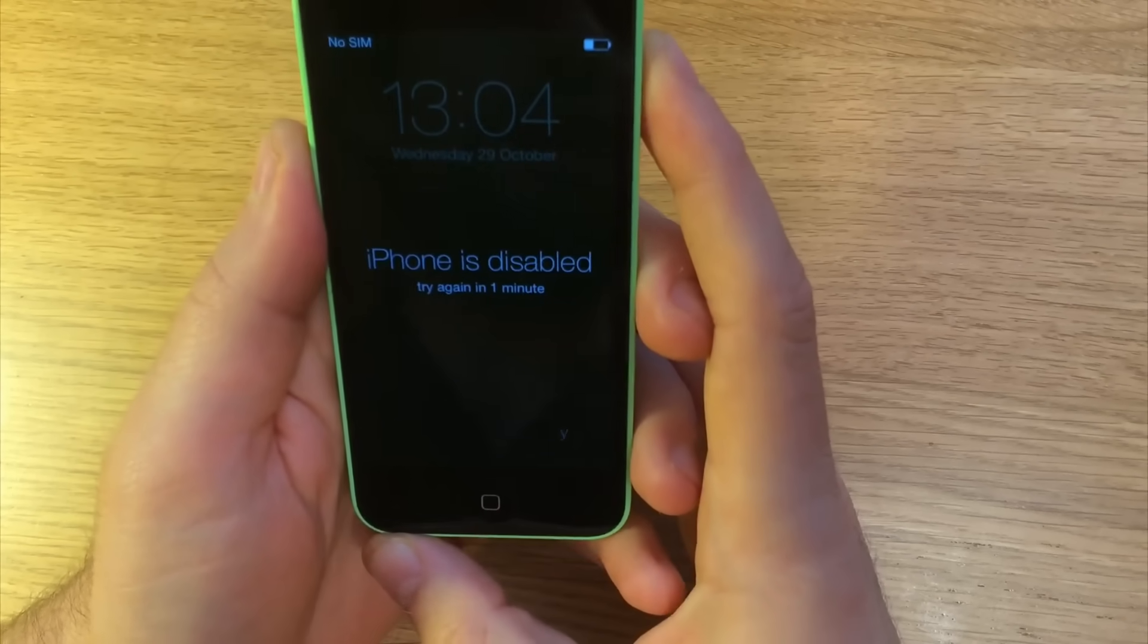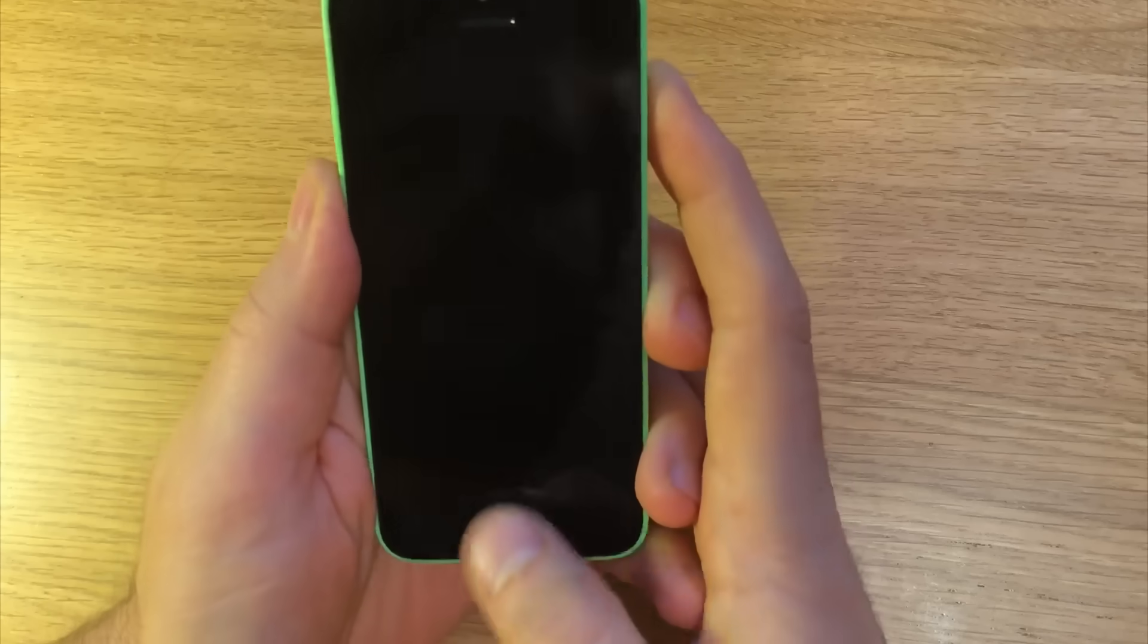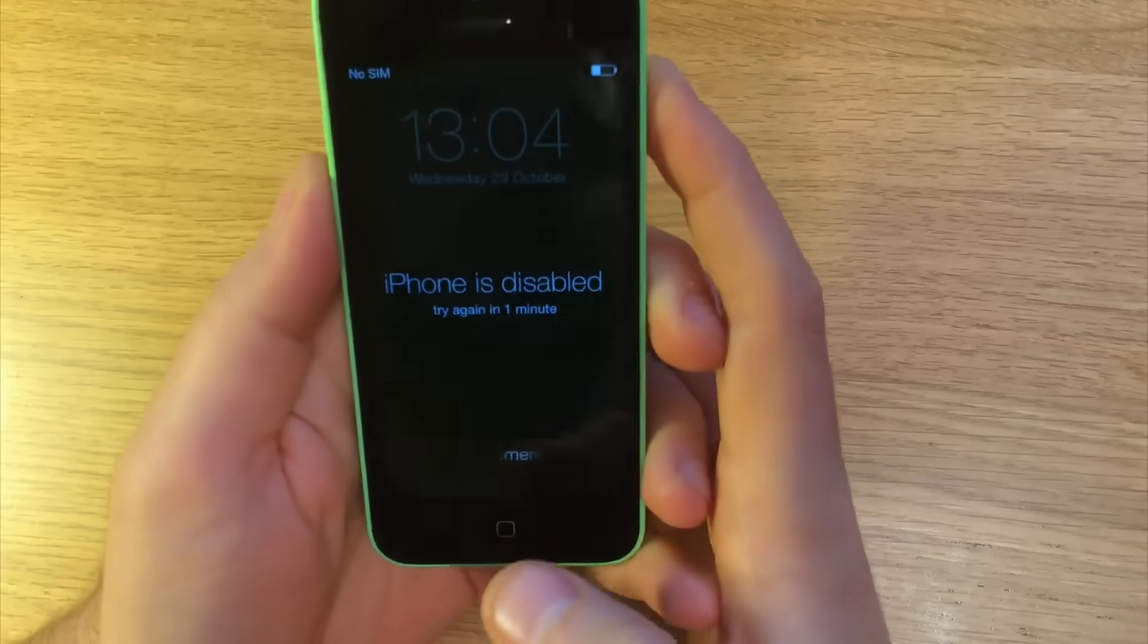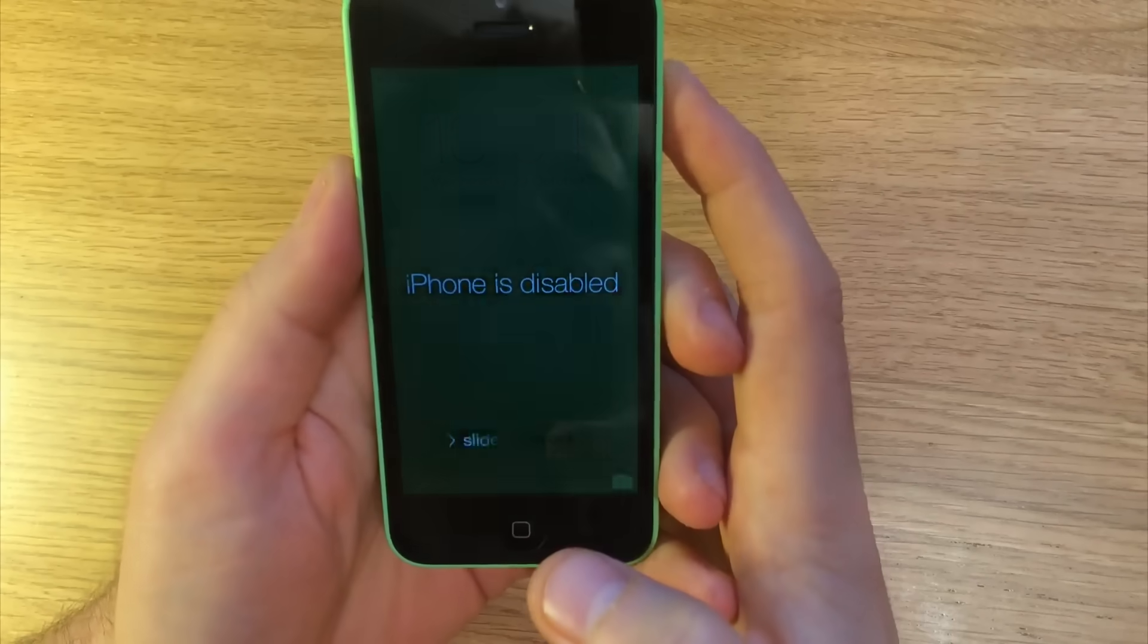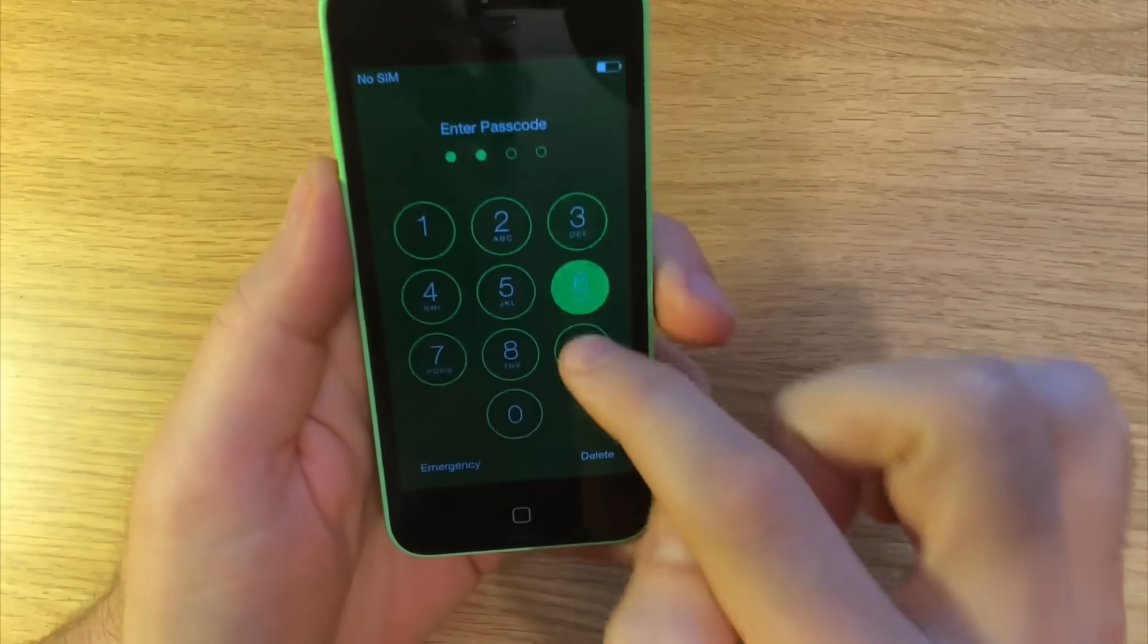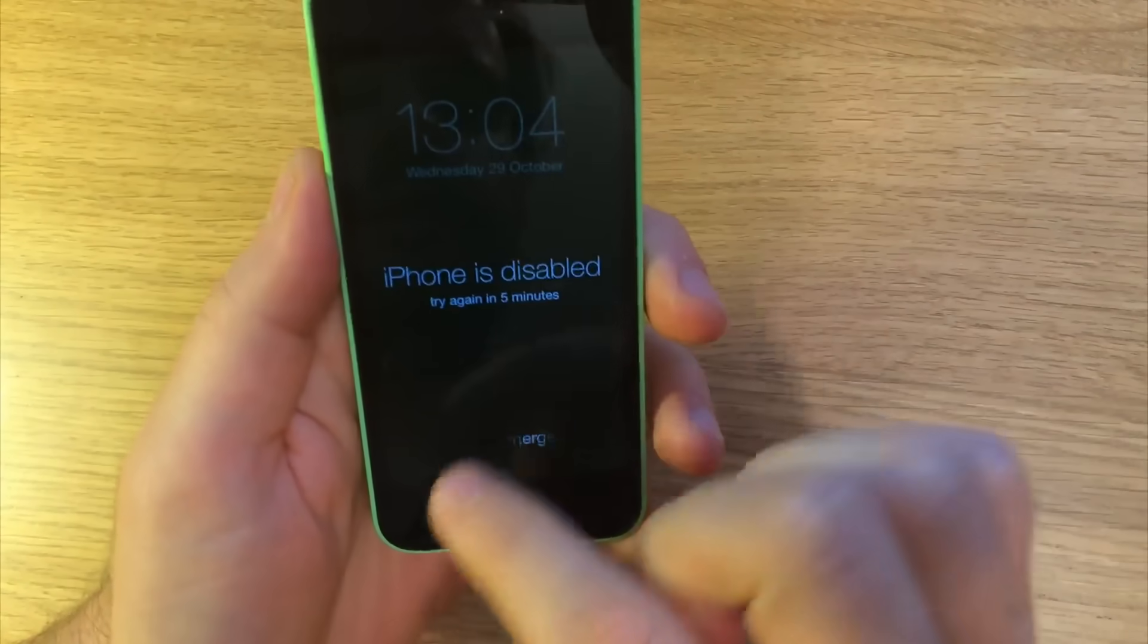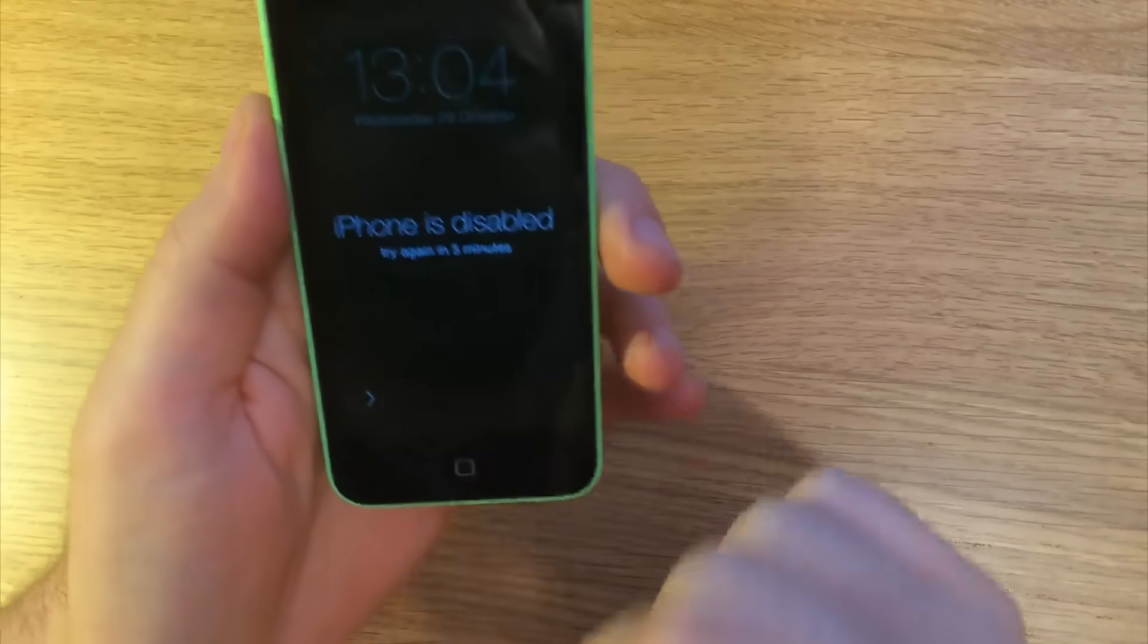Okay, so in this case I've got a disabled phone in which I don't know the password. I've obviously done it on purpose on this occasion. So it's disabled, we can't get into it, we can't access the phone.